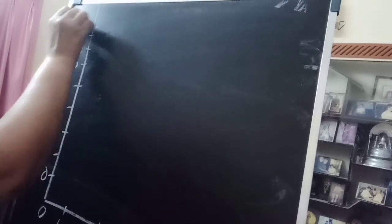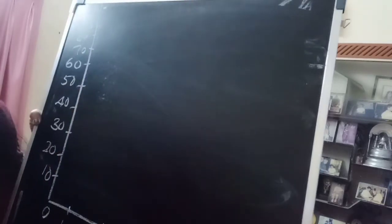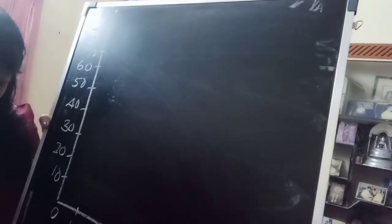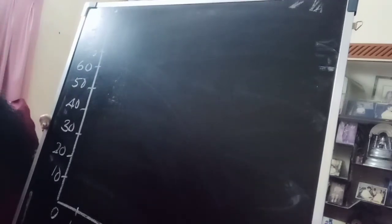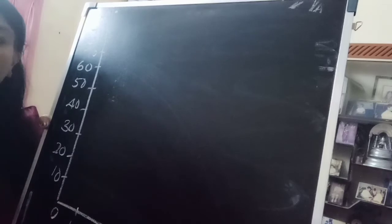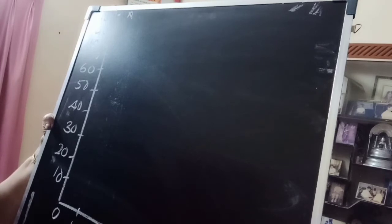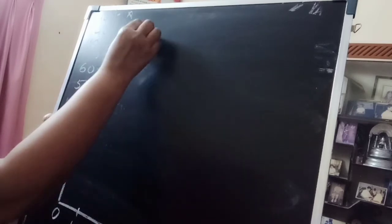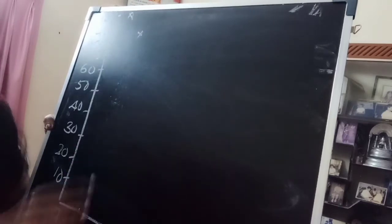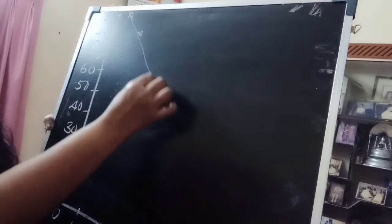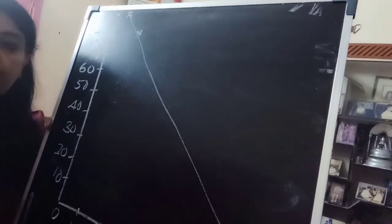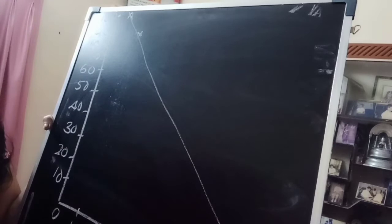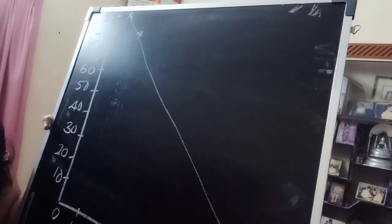This is the graph. Then first one is 10, we have to mark the coordinate 10, 100. Next one is 20, 90, like that. The graph is coming downward from top to bottom.